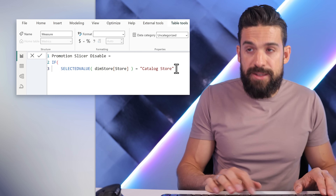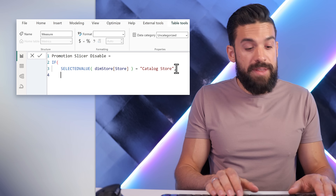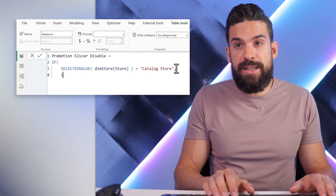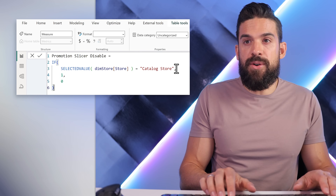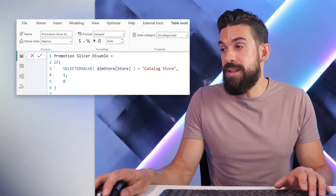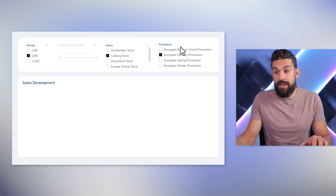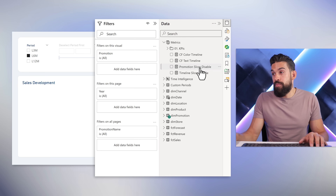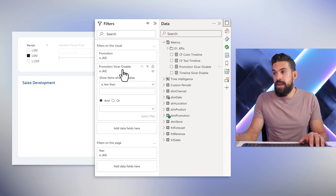For this to work, the value needs to be exactly the same — spaces matter. If this condition is true, I want to disable the slicer and return 1, otherwise 0. Now that we have that measure, let's use it as a filter for the second slicer. Select the promotion slicer, and drag the 'Promotion Slicer Disable' measure onto the visual level filters.